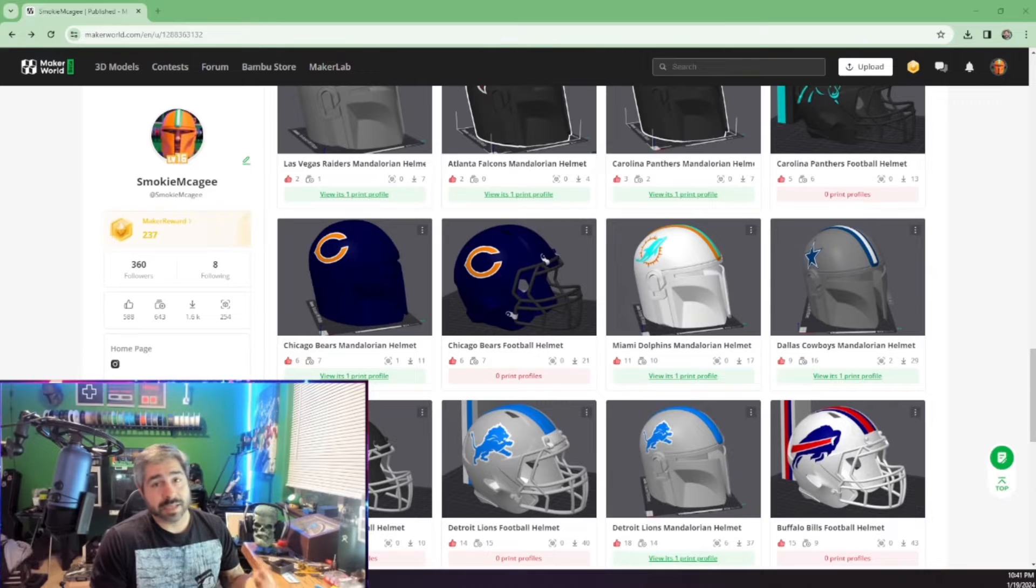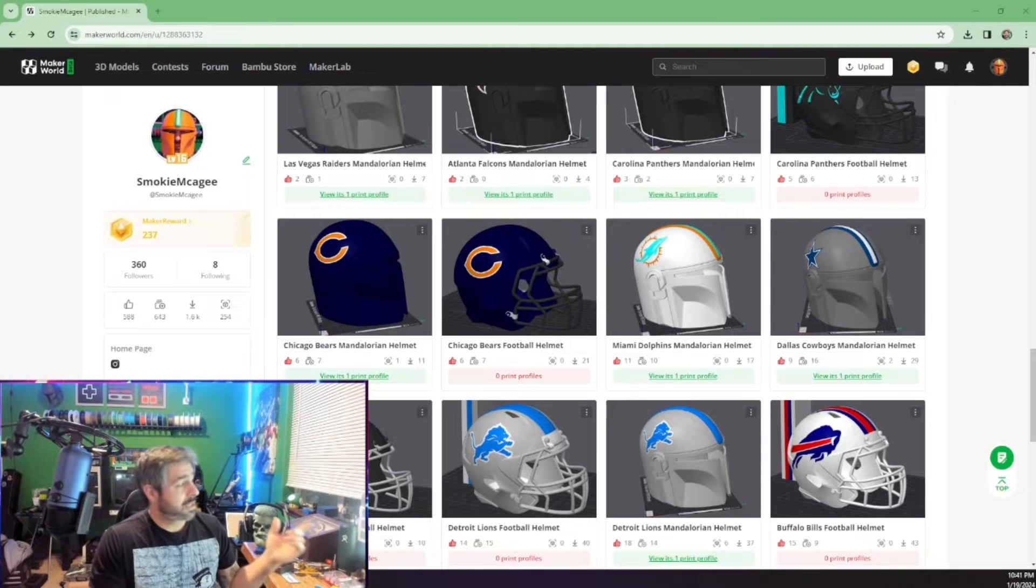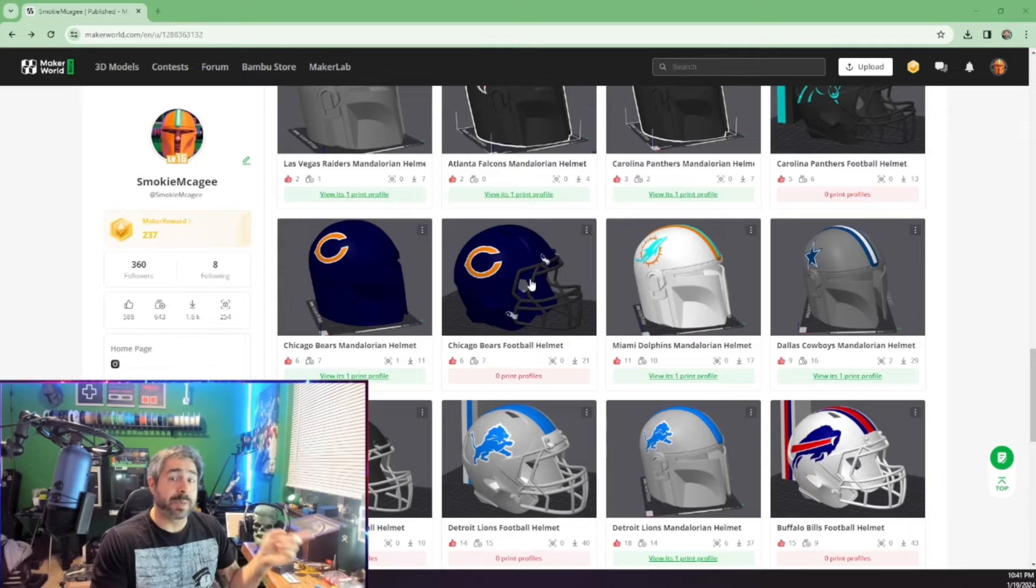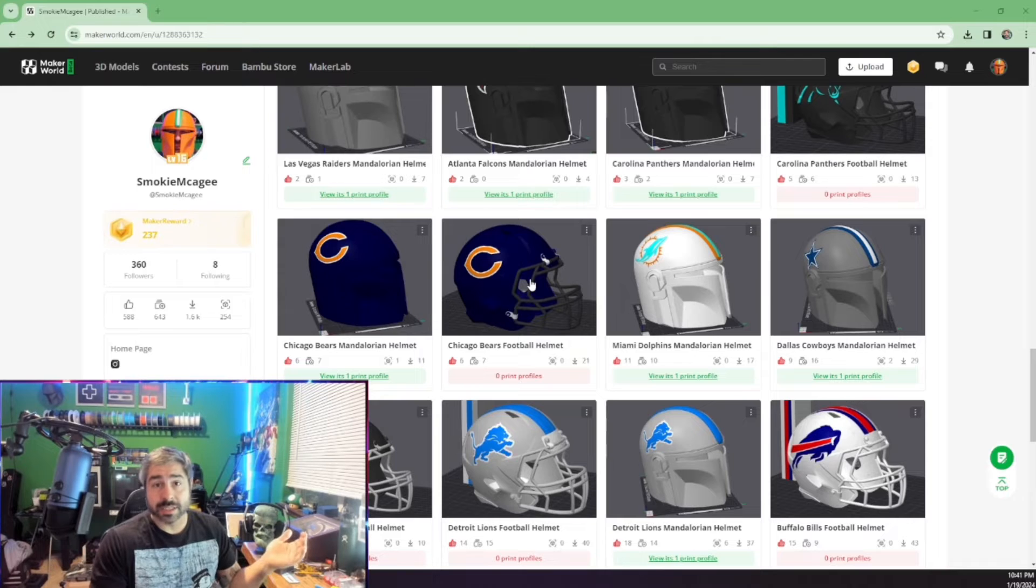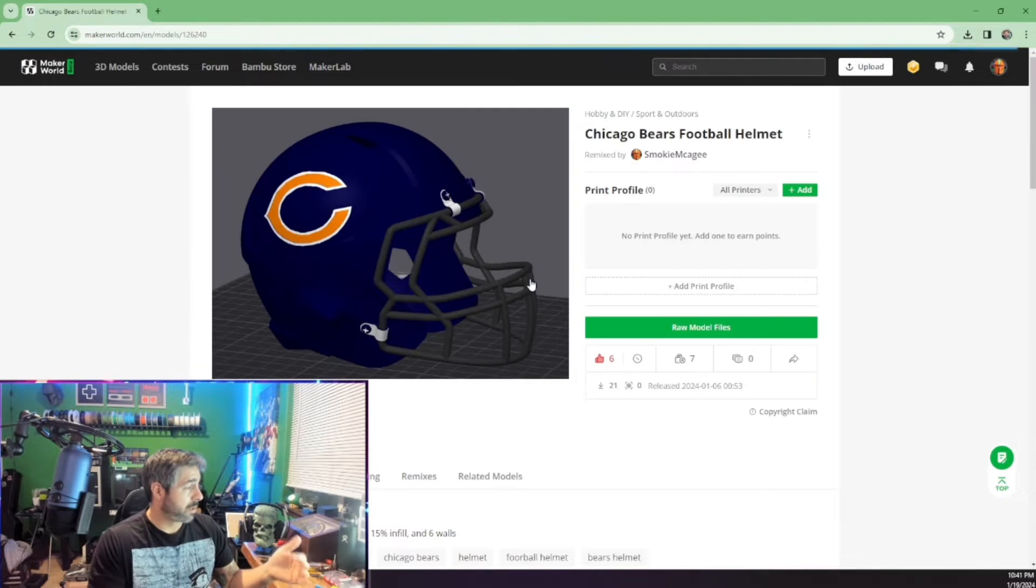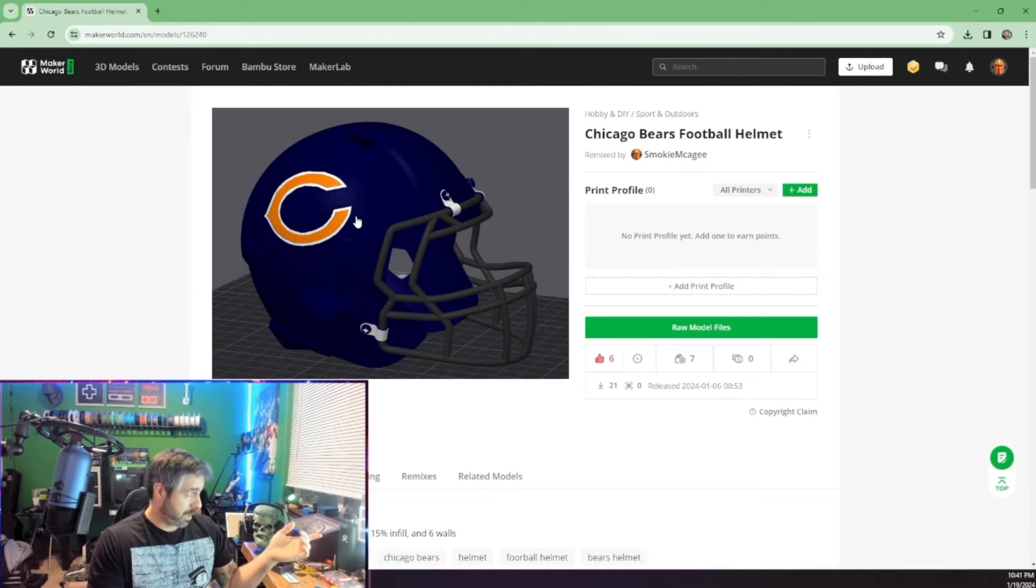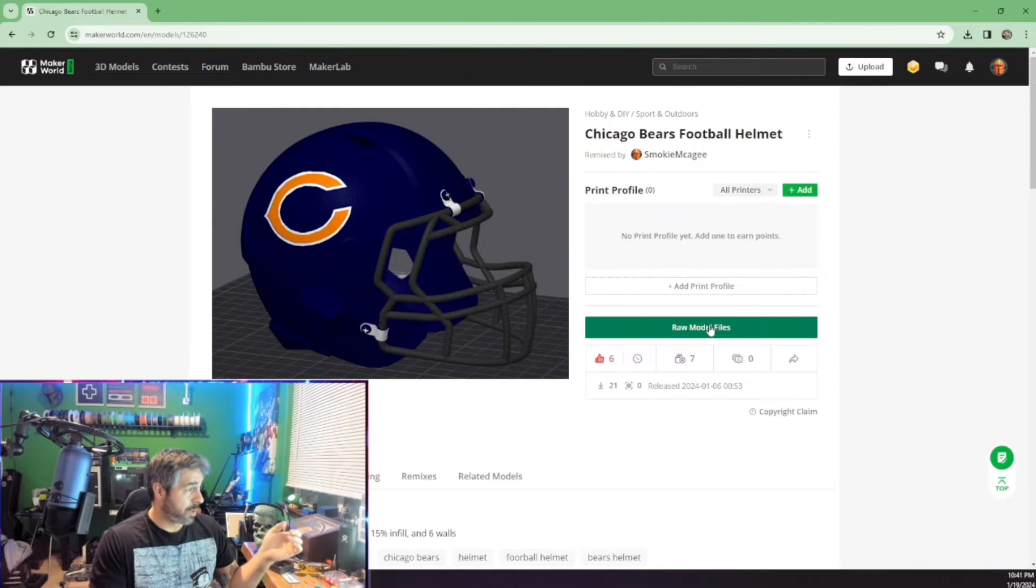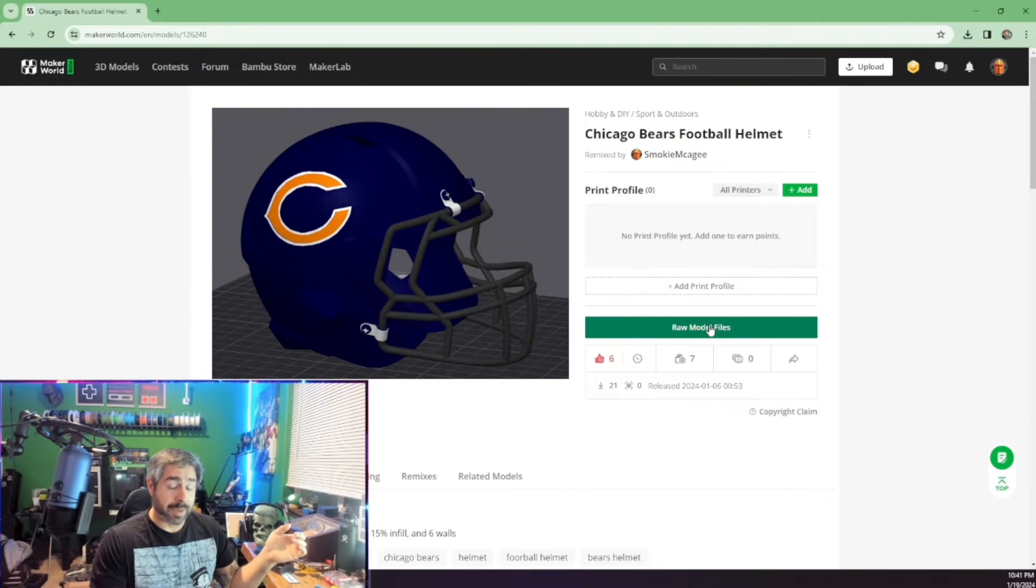So just for time's sake, I know that this helmet that I have loaded up over here still needs to be painted, and it actually doesn't have a print profile in it. So we're going to click on the profile, or the helmet itself. We're going to download the raw file and go from there in Bamboo Studio.